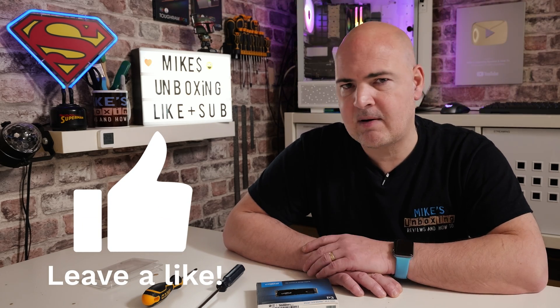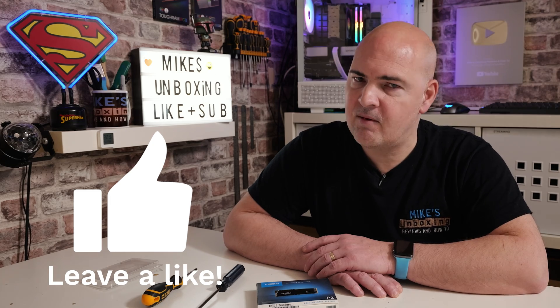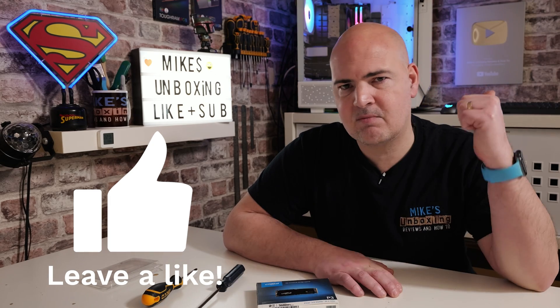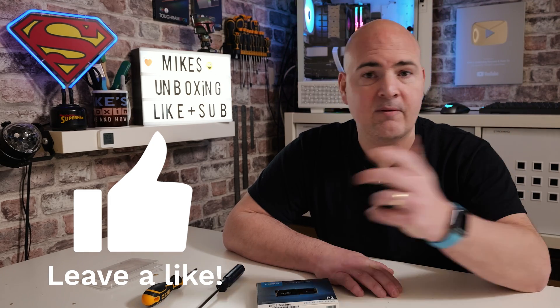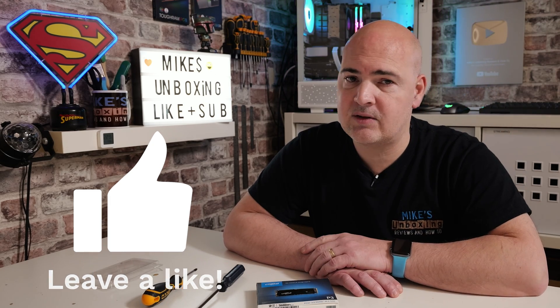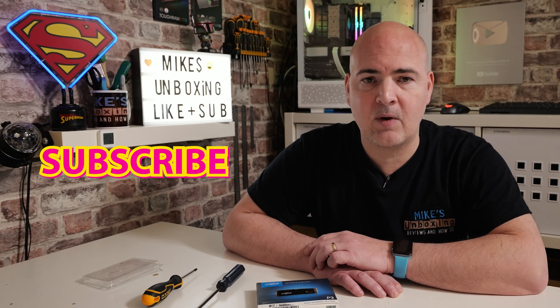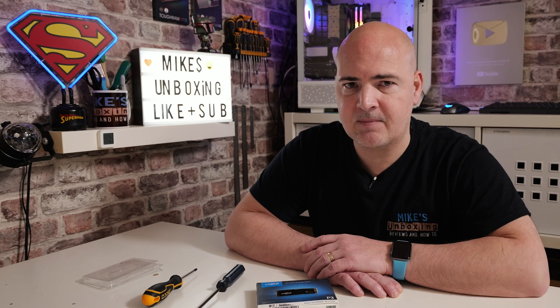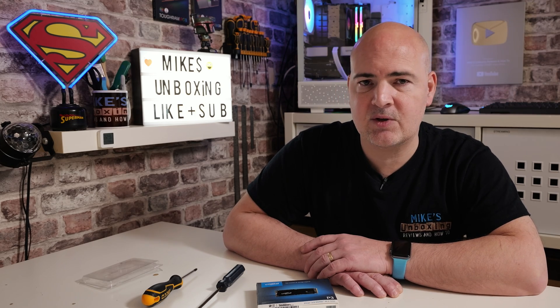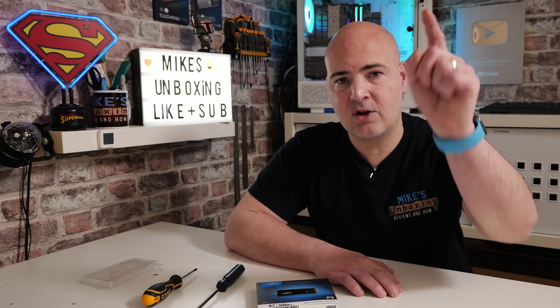I think that's going to wrap this video up. Hopefully you've enjoyed it. If you have, smash that like button. If you want to see more content on this on a daily basis, then consider hitting the subscribe button. That way you will be notified of future video releases. But for now, I've been Mike, this is Mike's Unboxing Reviews and How To, and hopefully we'll catch you in the very next video. Thanks for watching.